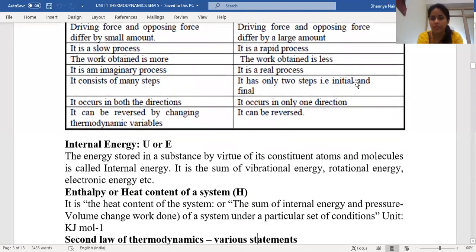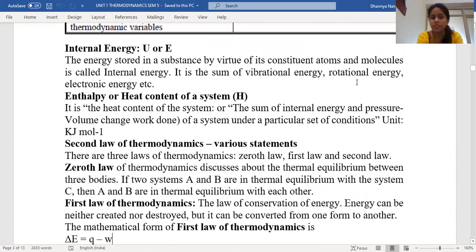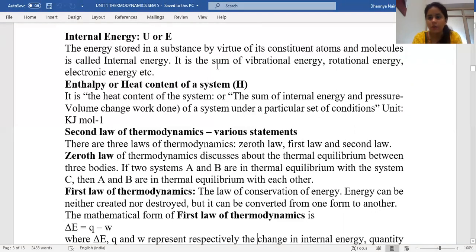We also have important terms such as internal energy and enthalpy. Internal energy is the energy stored by the constituent atoms and molecules — it is the sum total of all types of energy including rotational, vibrational, and electronic energy present inside the molecule. Enthalpy is the heat content of the system, representing the sum total of the internal energy along with the pressure-volume work done by the system.